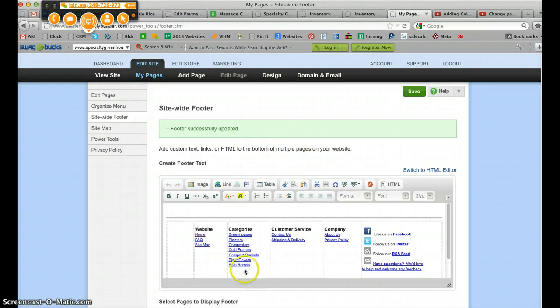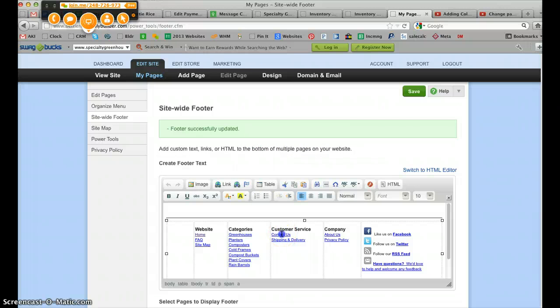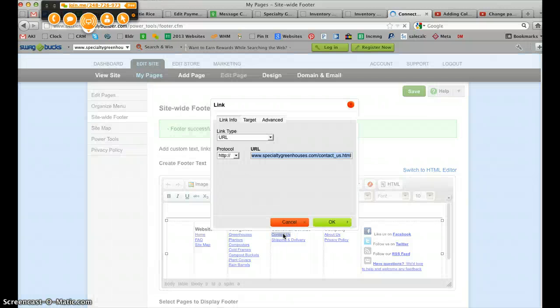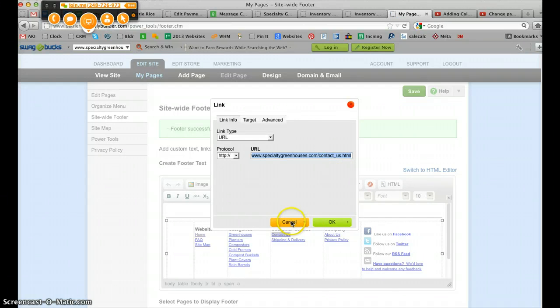And you can go in and update any more of these. So any of these that have hyphens instead of underscores, we want to update them.